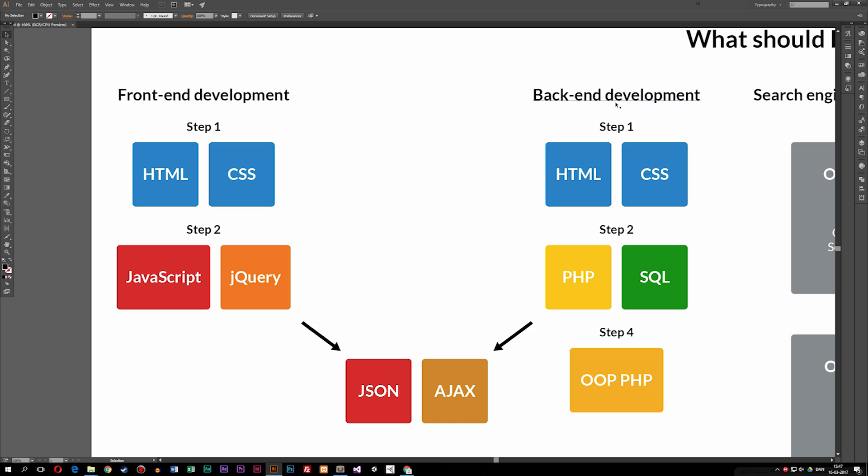In case you wonder what back-end development is, it's basically all the stuff that goes on in the background. Back-end development is what makes a website do stuff. If you want a login system, a search field, or any application inside your website that lets users do things and produce results, you need to learn back-end development. When it comes to back-end, we have PHP, which is one of the languages you can use to interact with the user through a website. PHP is a way to handle data from the user when they do things inside the browser.